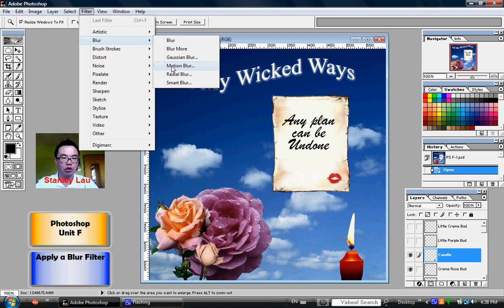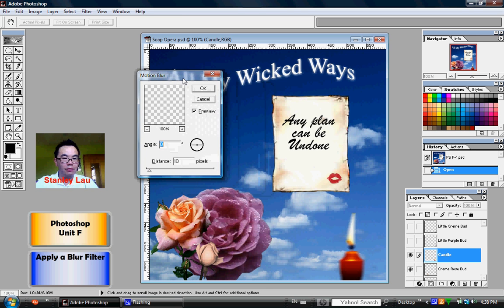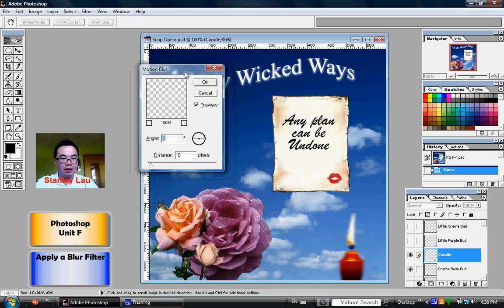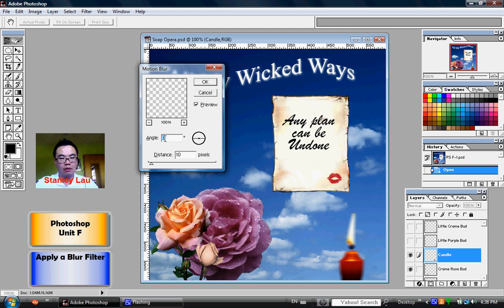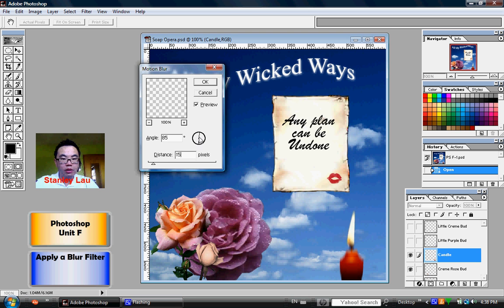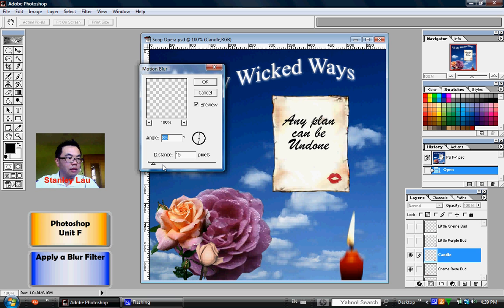You will get a box that appears called the Motion Blur dialog box. The angle — right now it's zero, but you can type in 85. And distance — right now mine says 10, but you can type 15. You can also change the values by dragging the slider or spinning the wheel. So again, we want a value of positive 85 for the angle and 15 for the distance. When the values are set to 85 and 15, click OK.